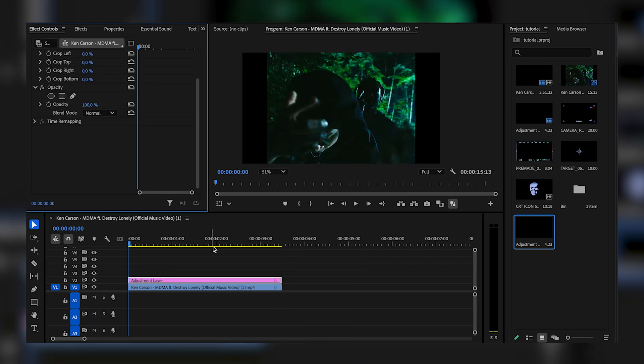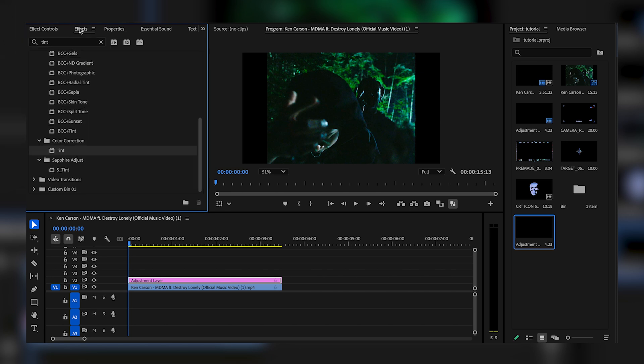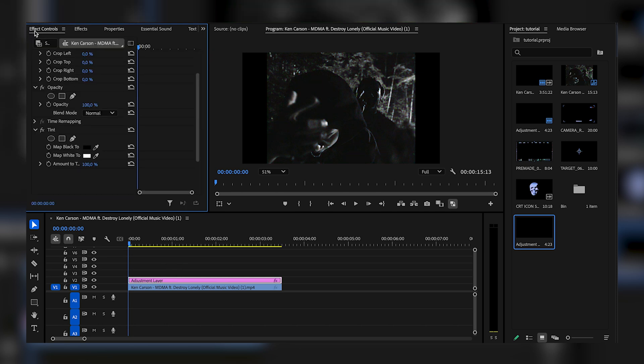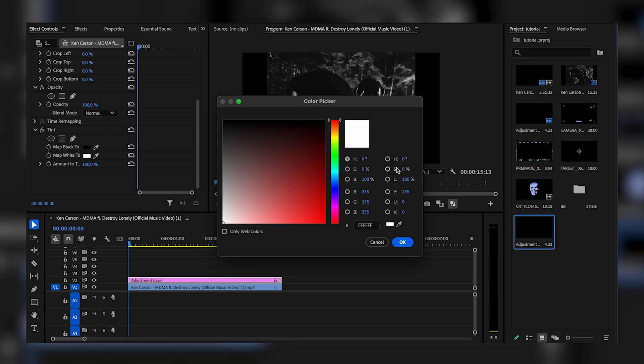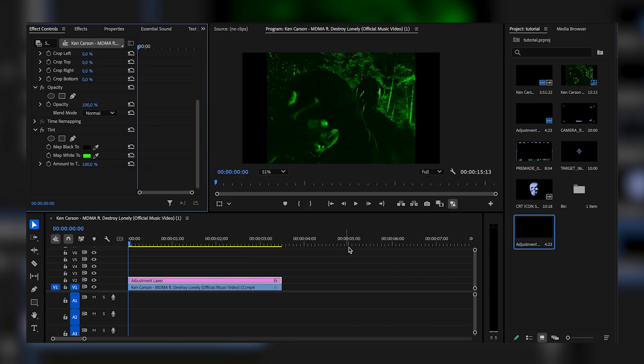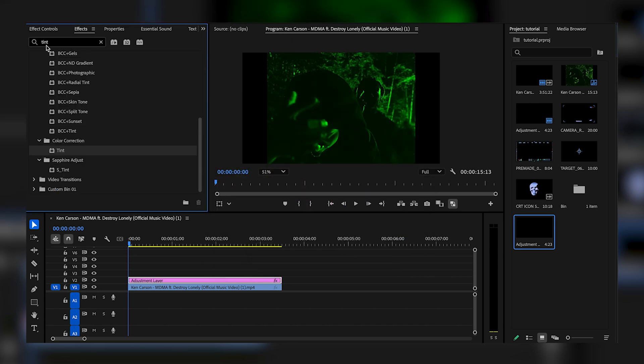The first effect I'm going to add is tint. I'm going to come right here and drag tint onto my adjustment layer, and you're going to map the white to green, like a bright green just like this. Now you're going to add some noise.